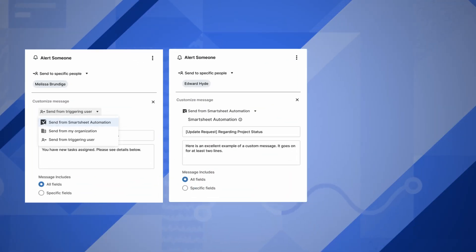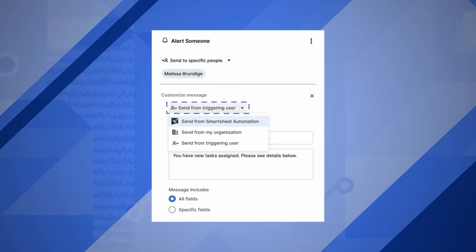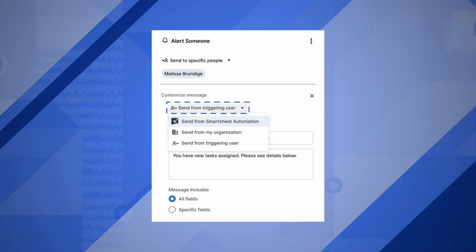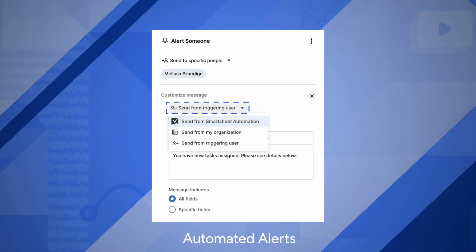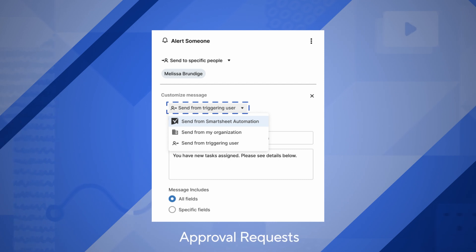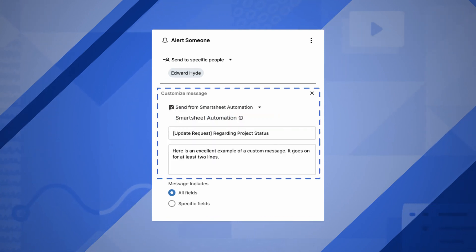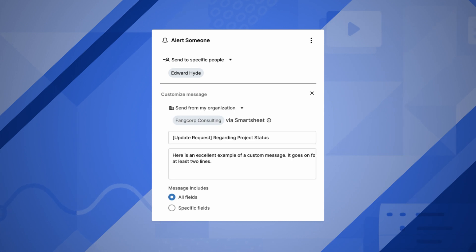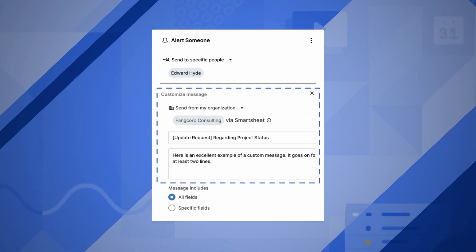Workflow Builders, we have an update for you. Coming soon, you will have the flexibility to specify the from name on email notifications when setting up automated alerts, update requests, and approval requests. Eliminate confusion for recipients and improve response rates with additional options to set a familiar sender from name.